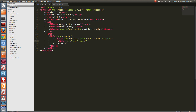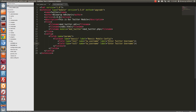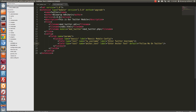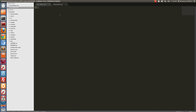Inside the fieldset we will create a field. The type will be 'text' to accept the Twitter username. Set name to 'tw_username' and give it a label: 'Enter Twitter Username'. Copy and paste for another field — also type 'text' — and this time we will use a default value: 'Follow me on Twitter'. We have now created our XML file.